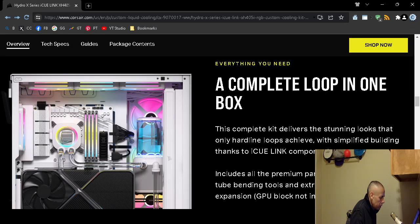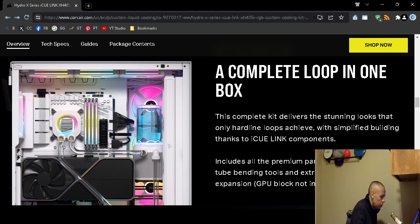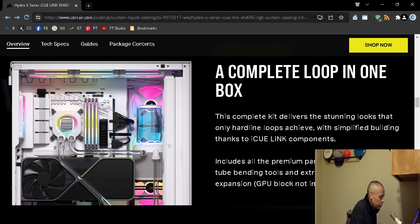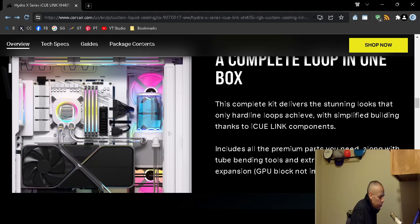The loop in one box. It includes all the parts that you would require, including the tube bending tools, even extra fittings for the graphics processing unit cooling expansion. However, the graphics processing unit block is not included.